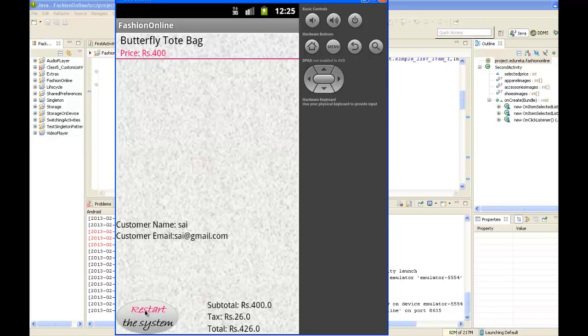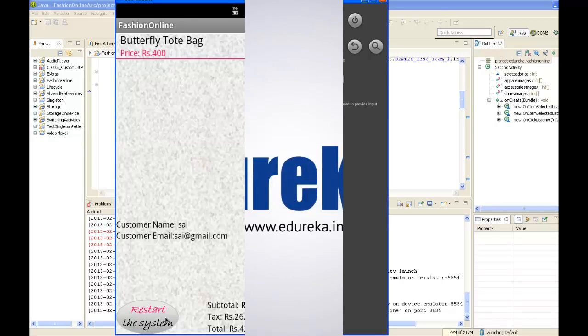This button where it says restart the system takes us back to the first screen where you can start over another purchase for a new customer.